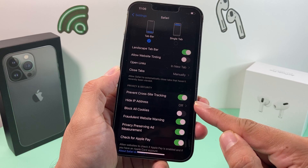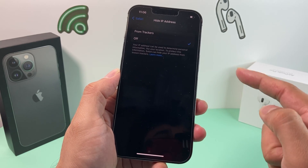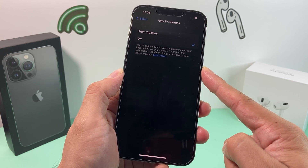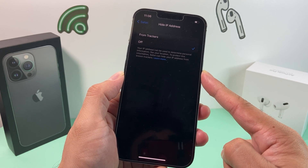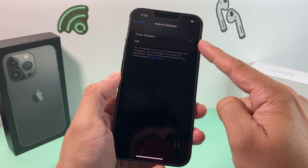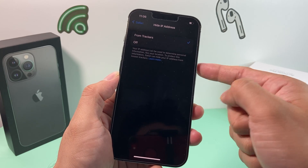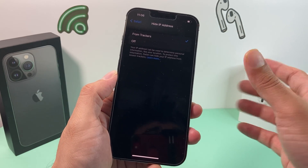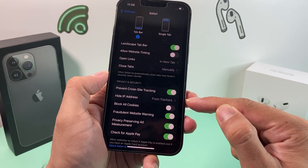The next setting to consider is hiding your IP address. This can potentially be important depending on your situation. By default it might be off, but what you want to do is set it to hide from trackers, so your phone's IP address is hidden from trackers. It's a very important setting to have enabled.